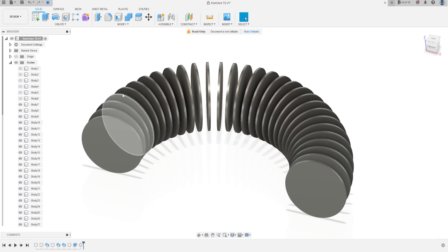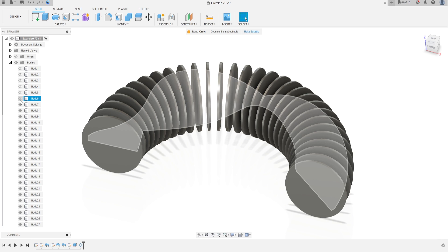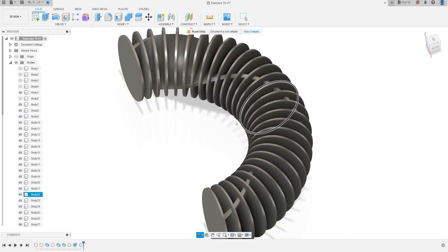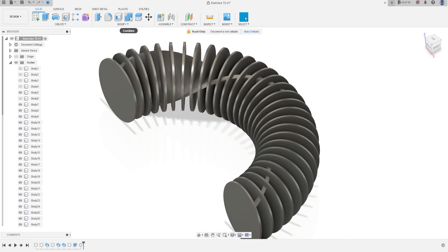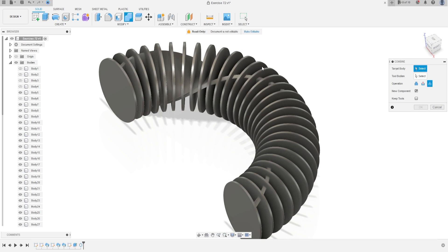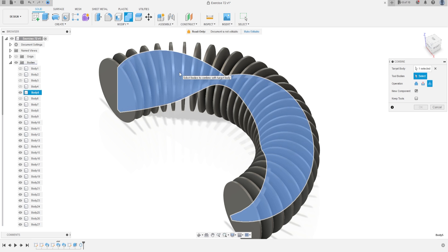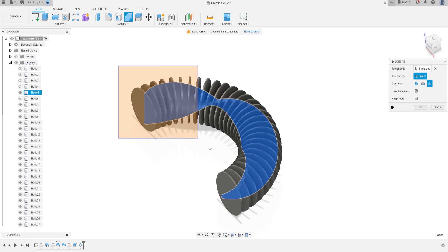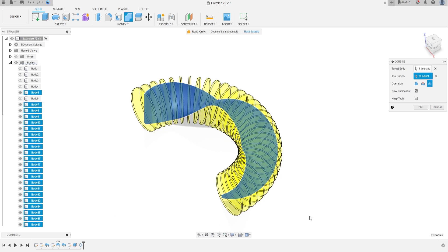Now show Body 5. Go to Combine — the target body will be Body 5 and the tool bodies will be the circles. The operation will be Intersect, click New Component, press OK.